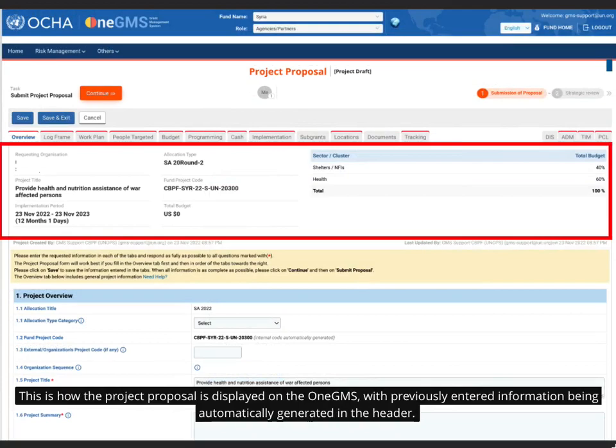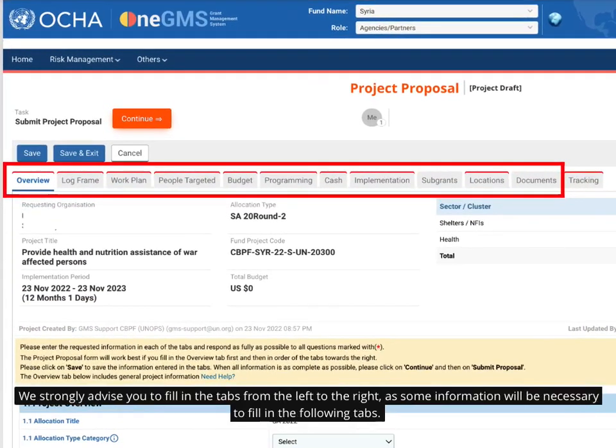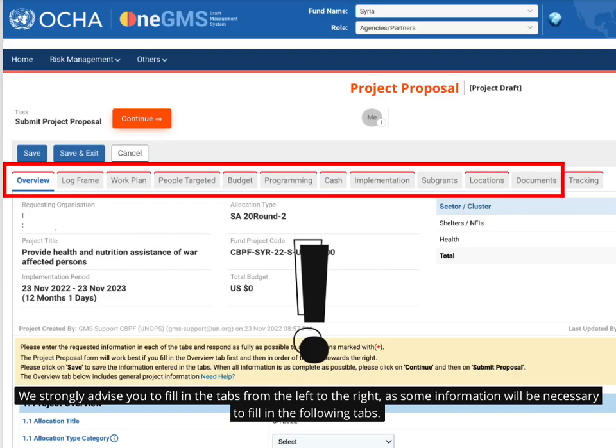This is how the project proposal is displayed on the OneGMS, with previously entered information being automatically generated in the header. We strongly advise you to fill in the tabs from left to right, as some information will be necessary to fill in the following tabs.